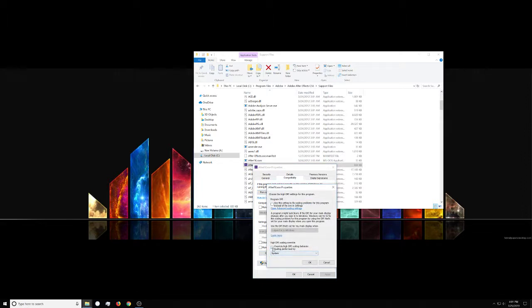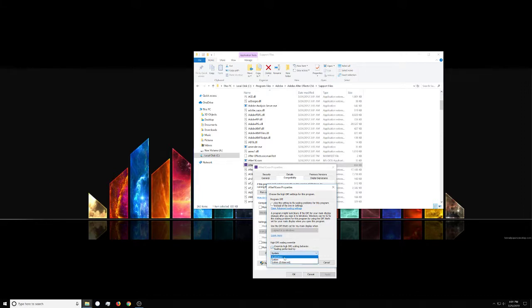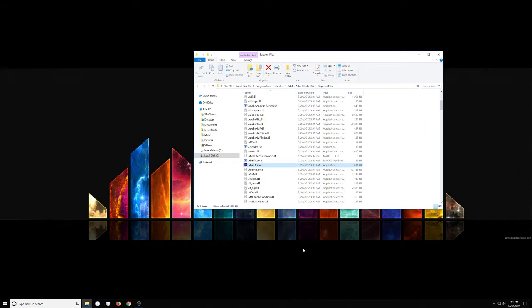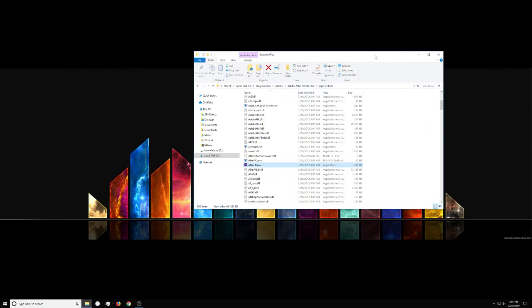At the bottom here, you want to make sure it's on Override and that it's set to System, because if it's set to Application, it will be super teeny if you're having that problem.